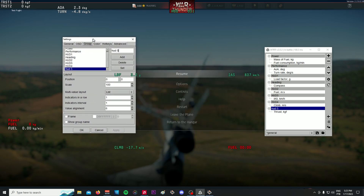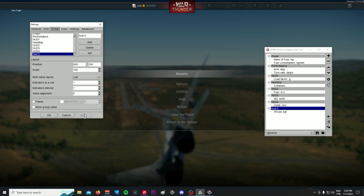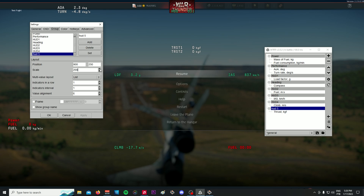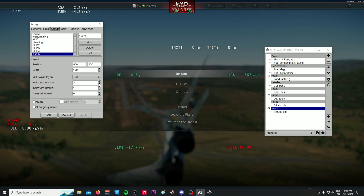You go to HUD 5 and with the position setting you can change where it appears. For example, if I put 900 and click Apply it goes up there. If I put 500 it goes too low. Let's do 250 — there, it's right where I wanted it. You can adjust the scale too — make it bigger or smaller depending on what you want. If you set it to 100 it goes back to normal.